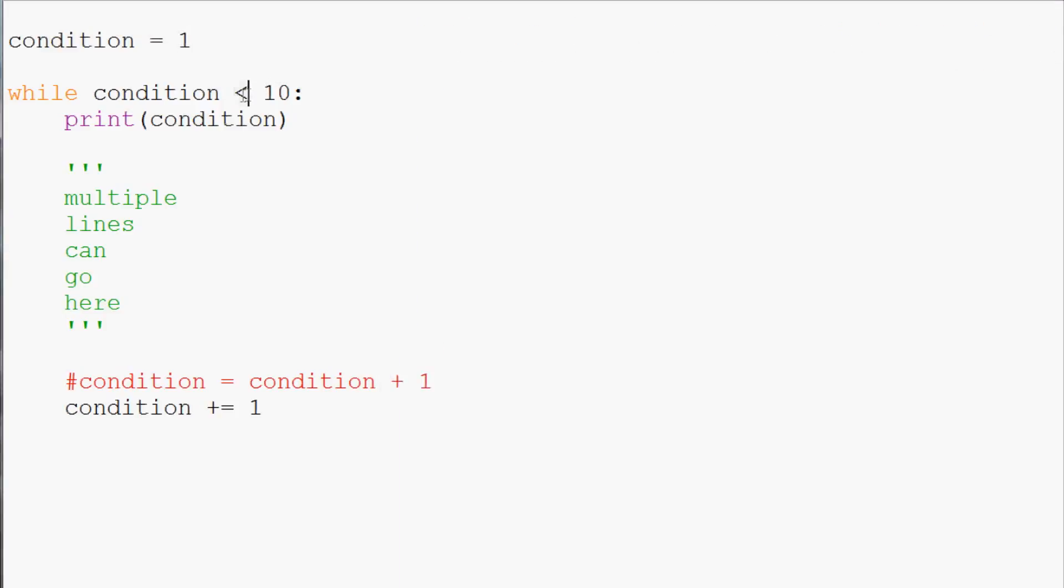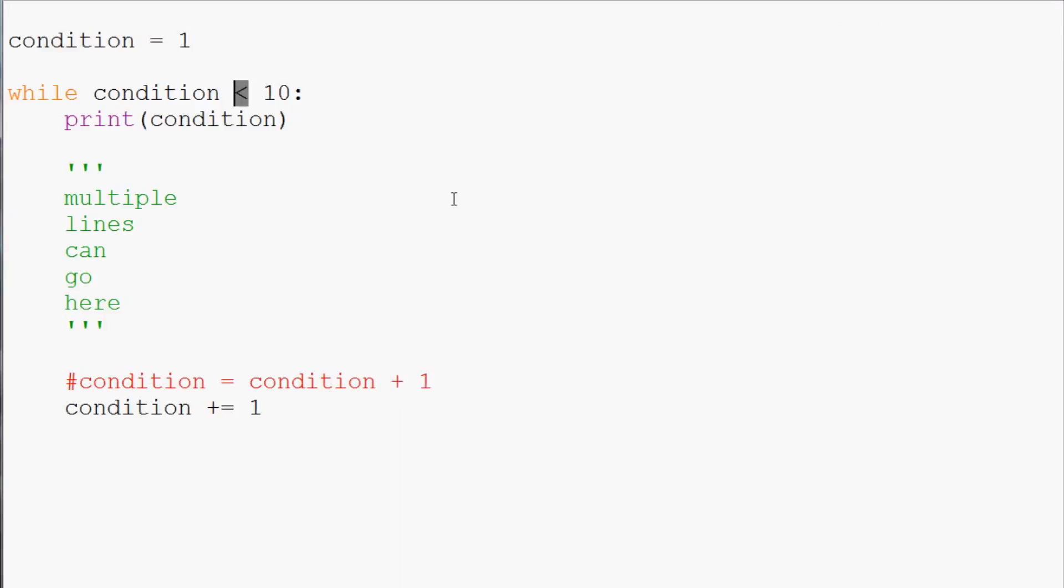And the conditional operator is the less than sign. Now we can go and do something more and we could say, well we could do something like the following. So we could say condition equals 5. Okay.